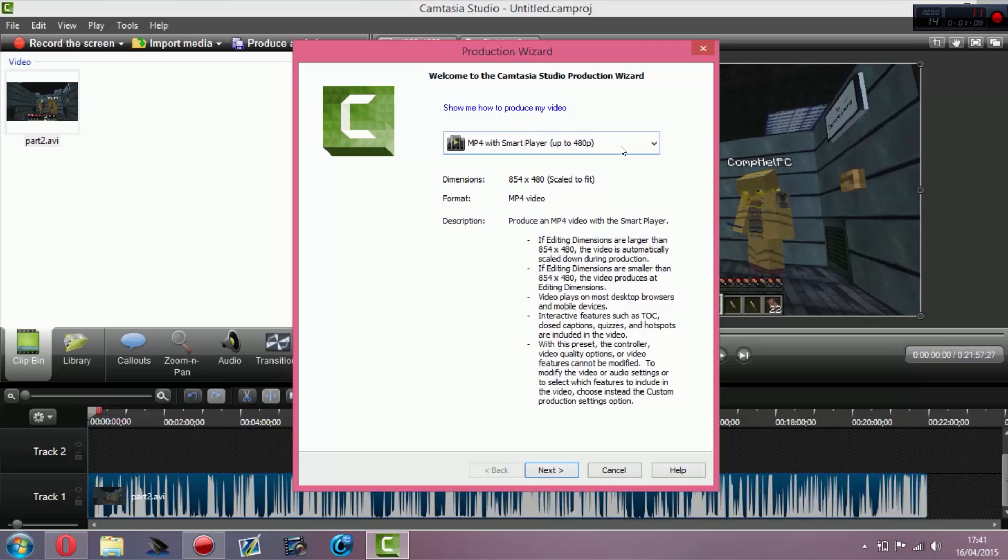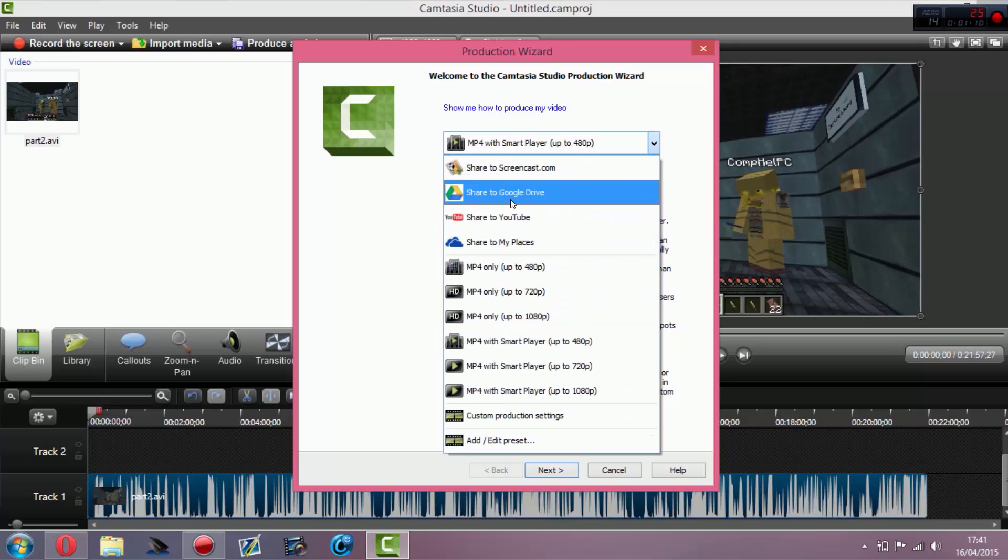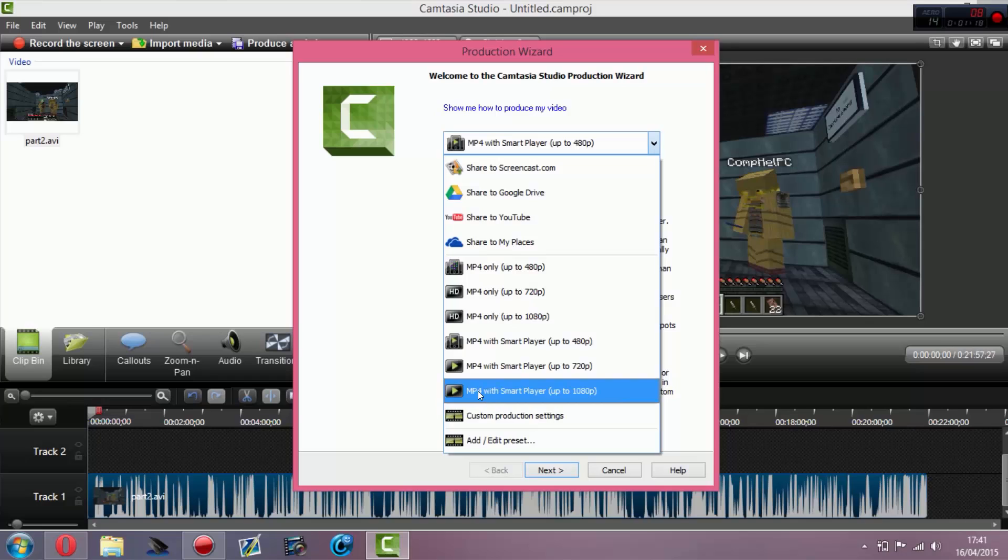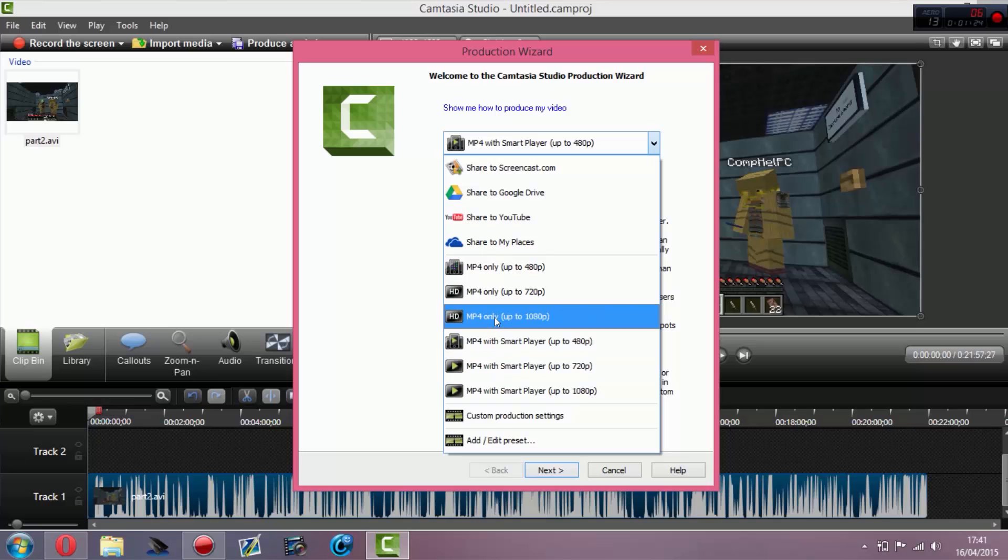Then you've got this tab here. If you click here, it has loads of presets. You can make your own custom ones, but you can have a massive file. You can do MP4 with Smart Player up to 1080p, but that won't work as well. What you want is HD MP4 only up to 1080p.